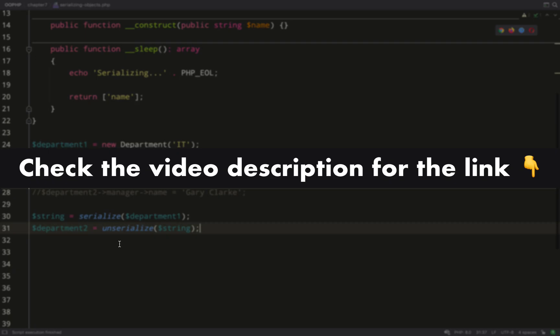By the way if you find this stuff interesting and you want to put it to practical use I do that in one of the projects in my complete object oriented PHP developer course. The link is in the video description below.